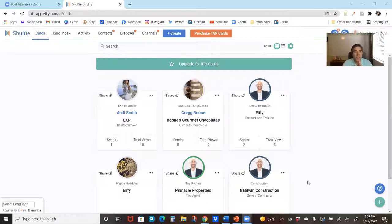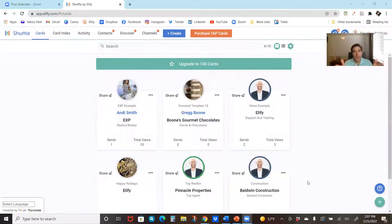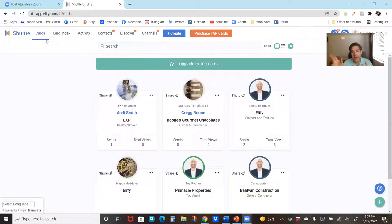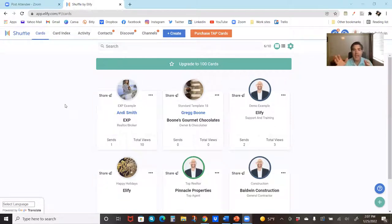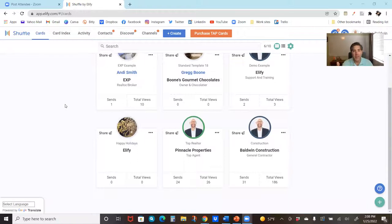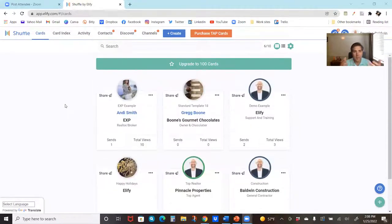We've got our desktop open. When you log into your desktop, if you look up at the URL, you're at app.lfi.com. You're in your card section — but that's a good thing to keep in mind. You can sign in from LFIshuffle.com, and when you first arrive it will take you to your cards.